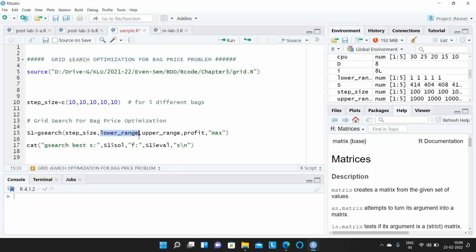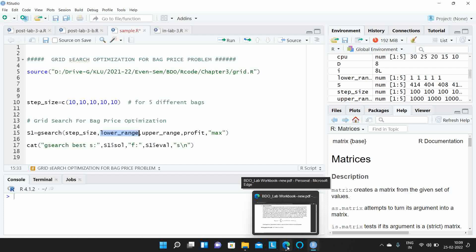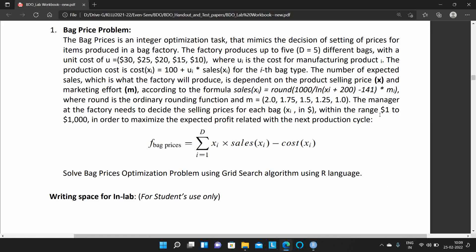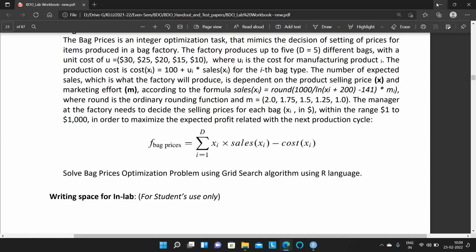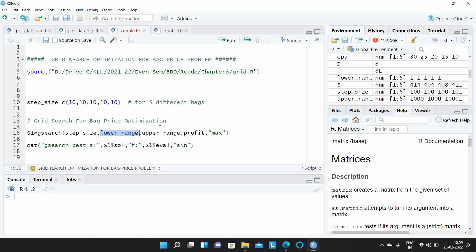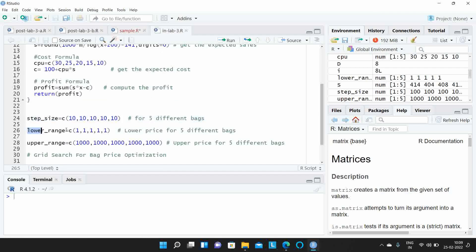The lower range represents where the searching has to start. Here, the selling price has to be between 1 dollar and 1000 dollars, so the lower range is 1 dollar for each bag. Since we have 5 bags, you have to define a column vector and specify the lower range for all 5.